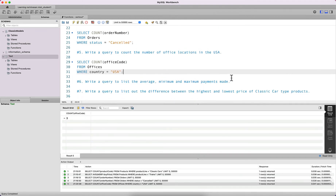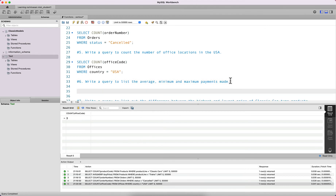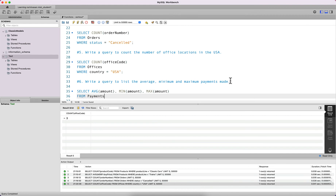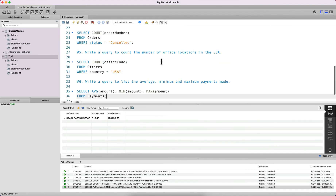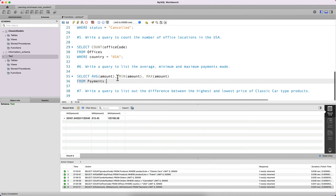The next query asks you to list the average, minimum, and maximum payments made. Payments are stored in the payments table as the amount column, so we select the average of amount, the minimum of amount, and the maximum of amount from the payments table to find out what the average, minimum, and maximum payment values were.